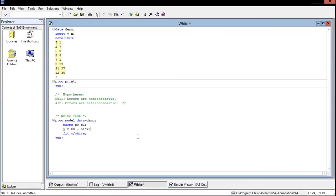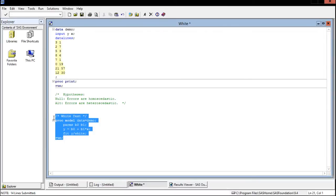Our model was y is equal to beta 0 plus beta 1 times x. Then the last line here we're just going to say fit y forward slash white for the white test. Let's go ahead and run this now.